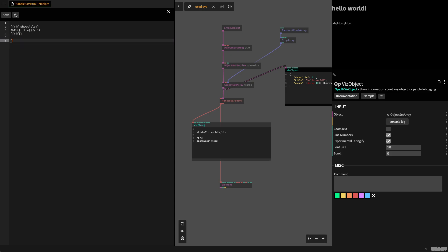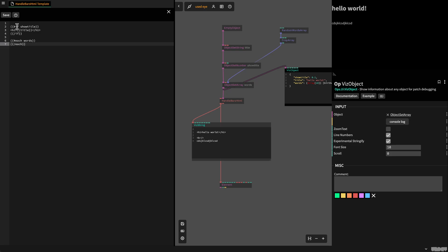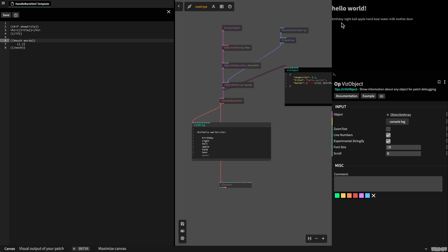With Handlebars you have the 'each' expression. When I do 'each words' — our key for this array is words — and then I have to end it, basically like the if statement. This whole block is the each block. Then I can use curly braces dot, which means print the current item in this array. If you have strings or numbers you can just say dot and it will use the current word. Now we see all the words that we have in there next to each other.